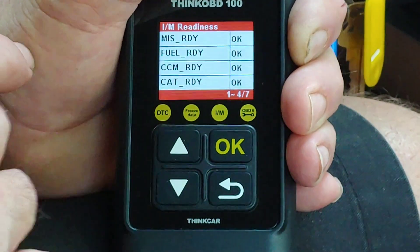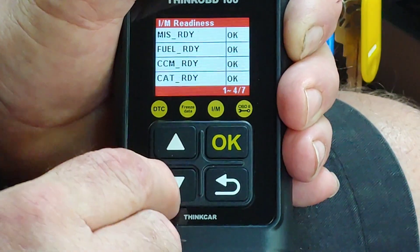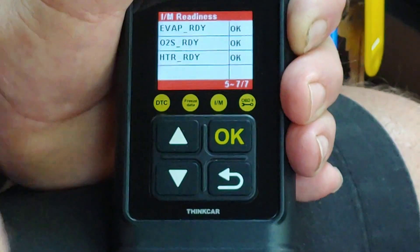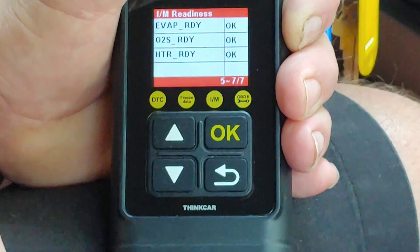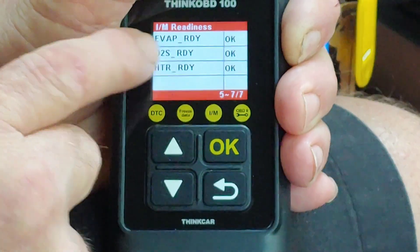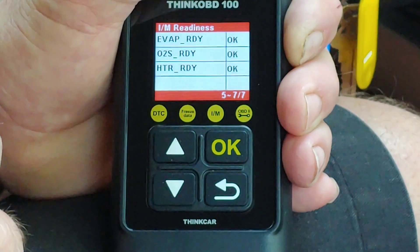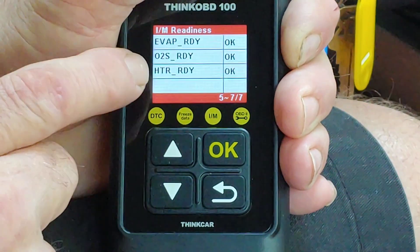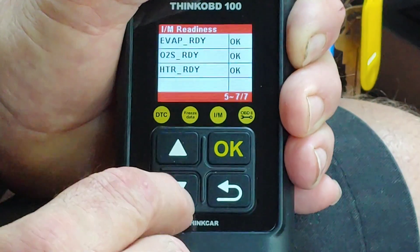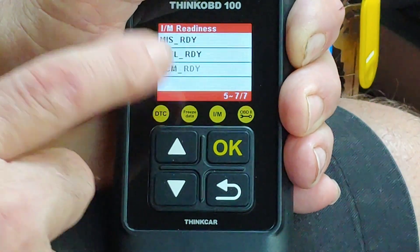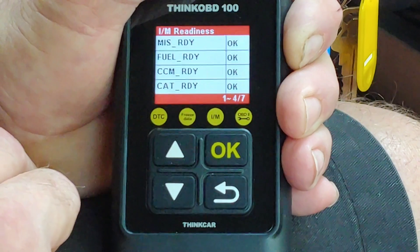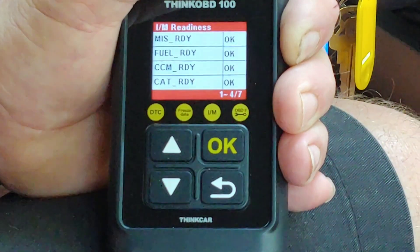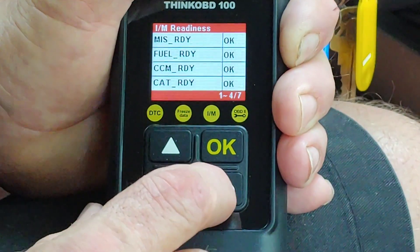CCM is Comprehensive Component Monitors. CAT — that's your catalytic converter — is one they test. EVAP is one they test, which is where we have all the codes. O2 Ready means the O2 sensors and O2 sensor heaters are ready. This car does not have EGR so it's not listed.